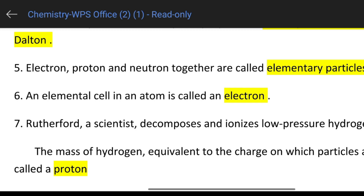Rutherford decomposed and ionized hydrogen gases. The mass of hydrogen equivalent to the charge on the particles introduced is attributed to Rutherford.